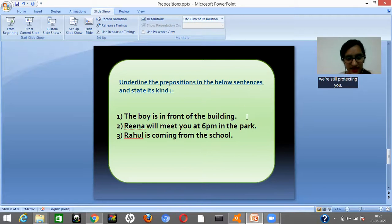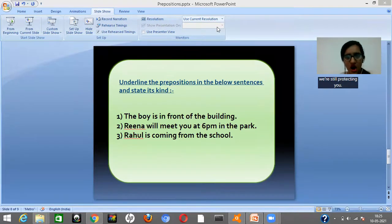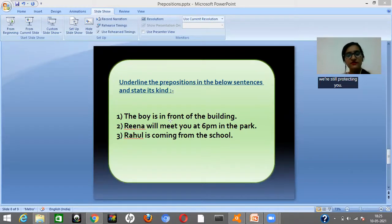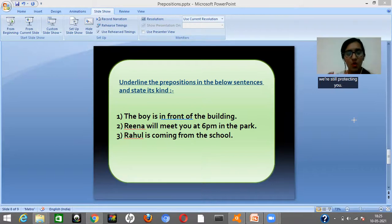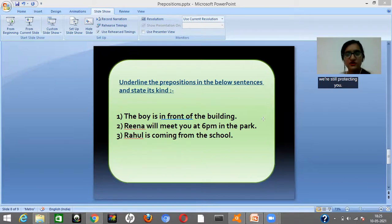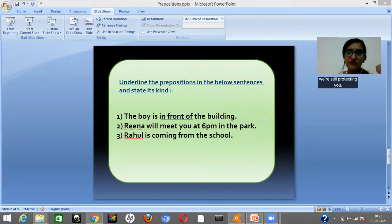Looking at the first example: 'The boy is in front of the building.' When we ask the question 'where?' we get the answer that the boy is in front of the building. So 'in front of' is the word that helps you know where the boy is. Since it answers the question 'where,' it becomes a preposition of place.